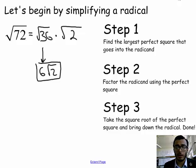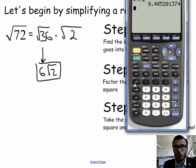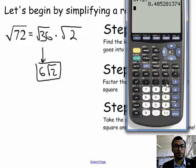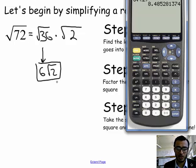Let me pull out my calculator. Radical 72 is 8.48, and 6 radical 2 is the same value. So radical 72 and 6 radical 2 are equivalent expressions.